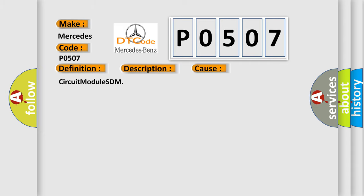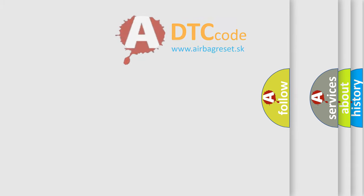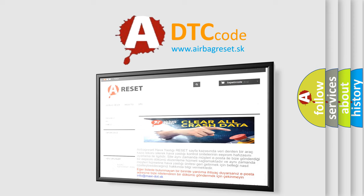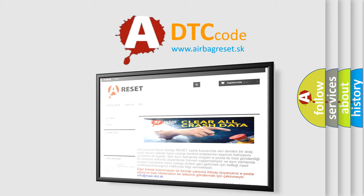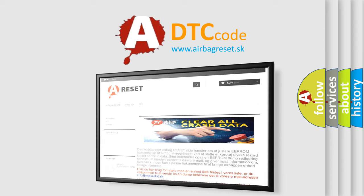The Airbag Reset website aims to provide information in 52 languages. Thank you for your attention and stay tuned for the next video.